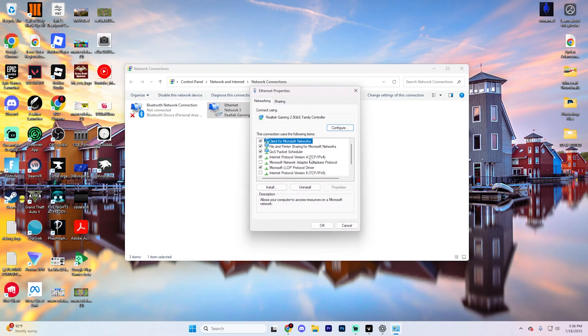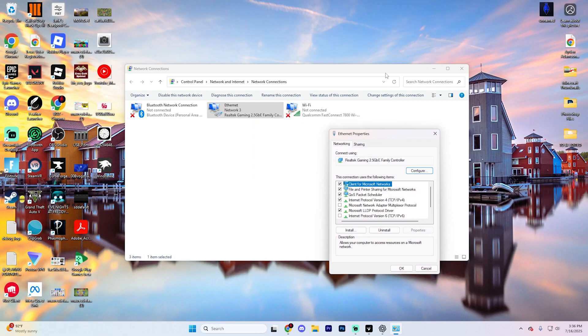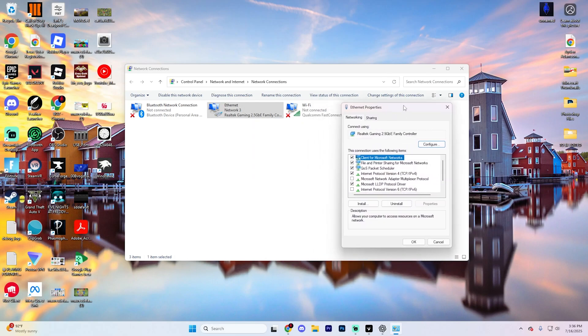Now I know this might be a little bit hard to see. I'll move this over to the side so hopefully it's a little bit easier to see.